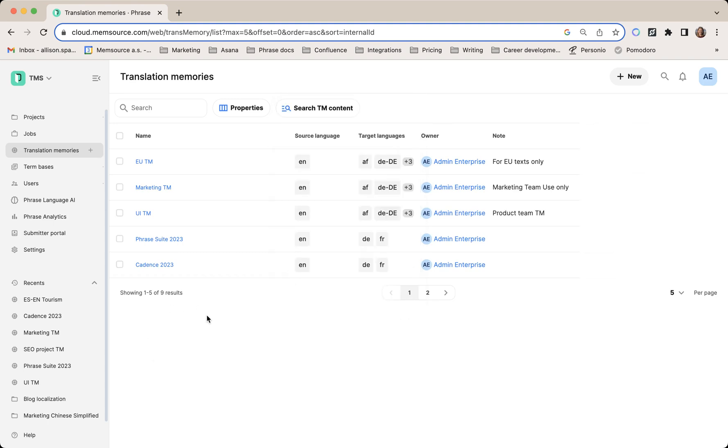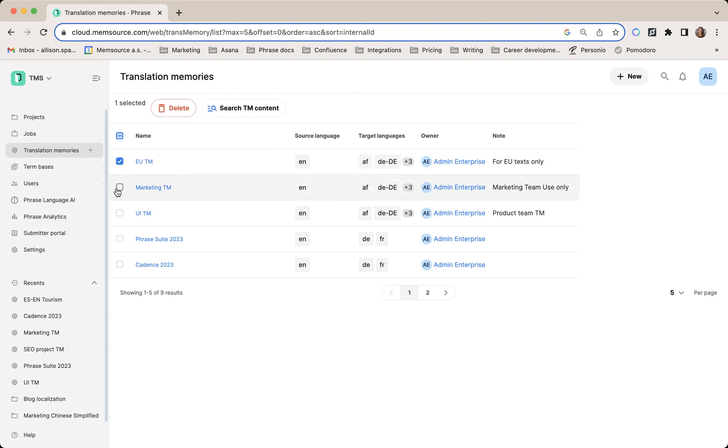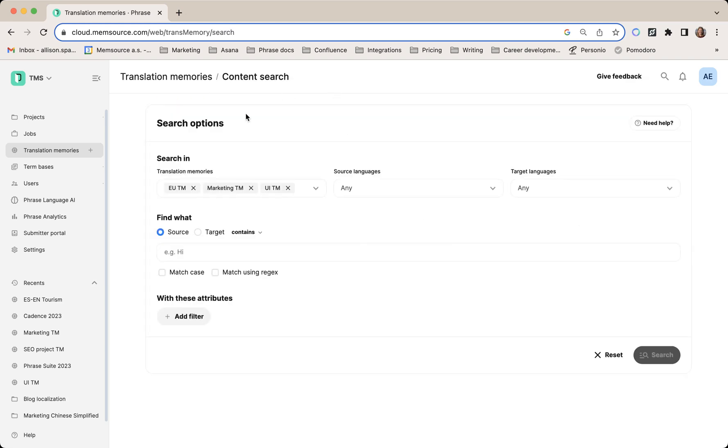Let's search within our TMs. You can select your TMs to search through ones that you specifically want to look through, and then click search TM content. You can see they are pre-populated here.